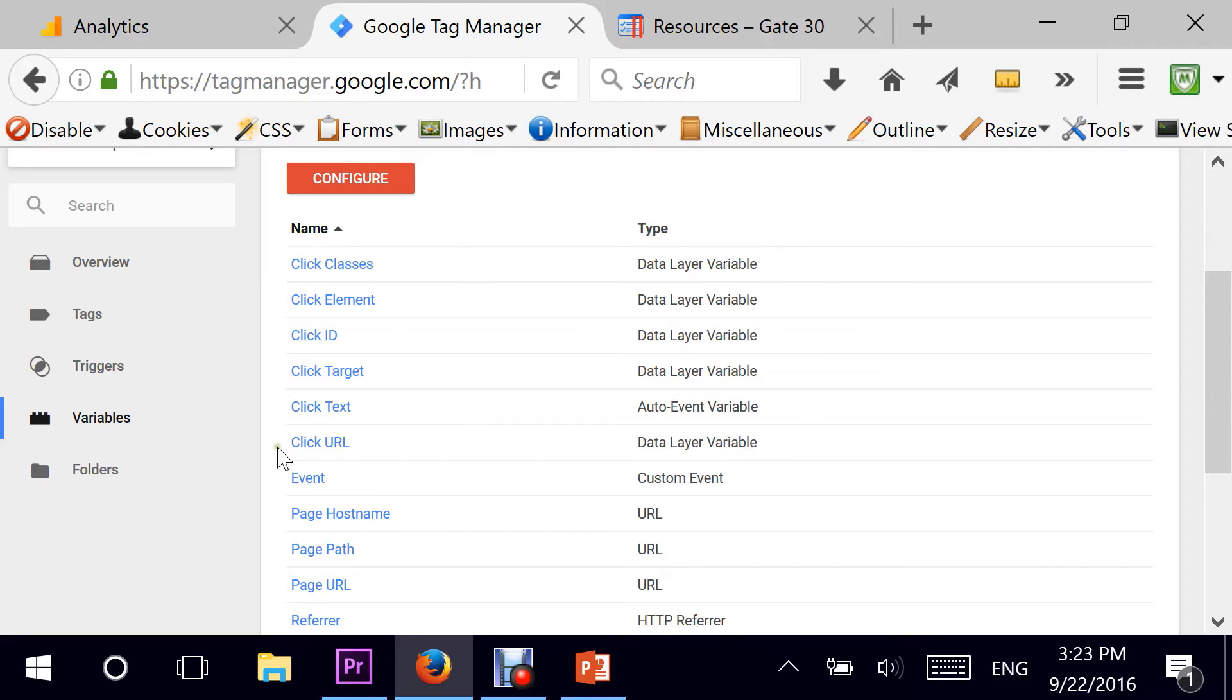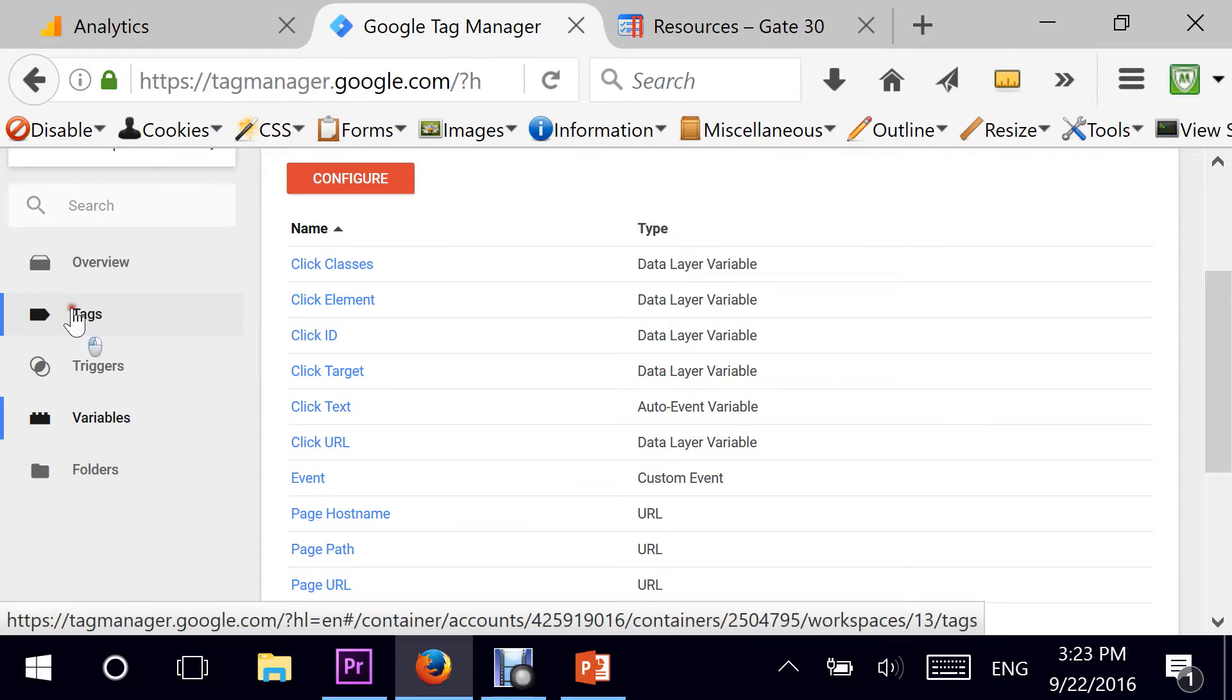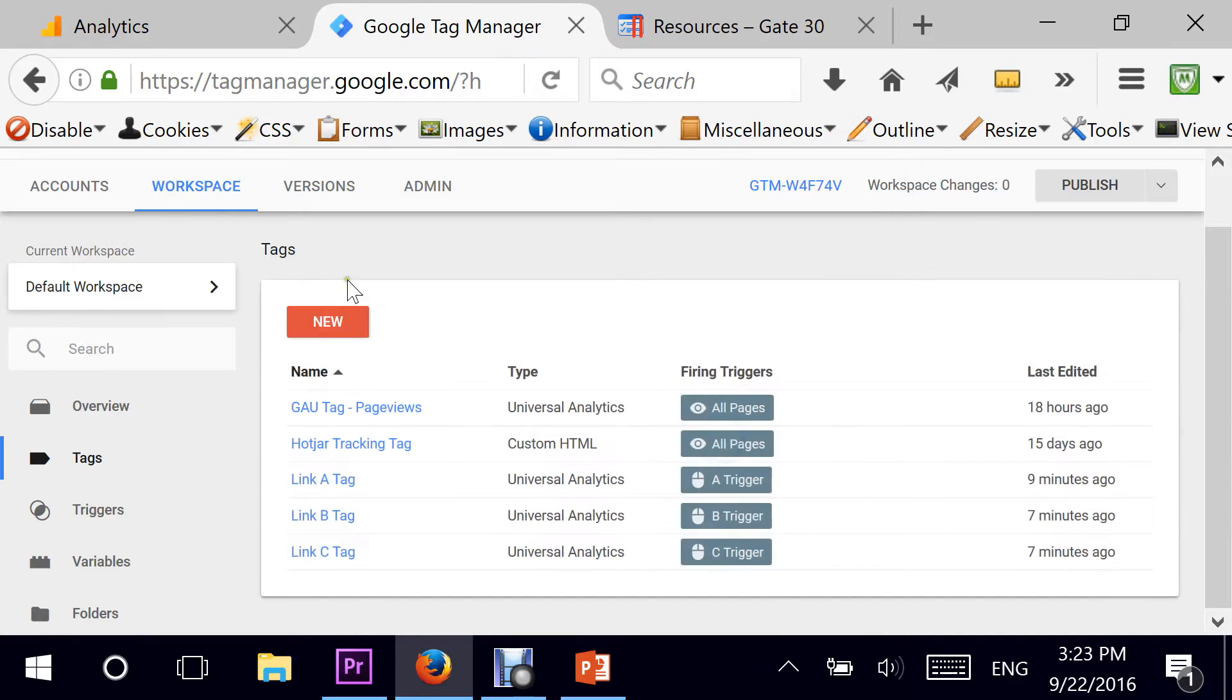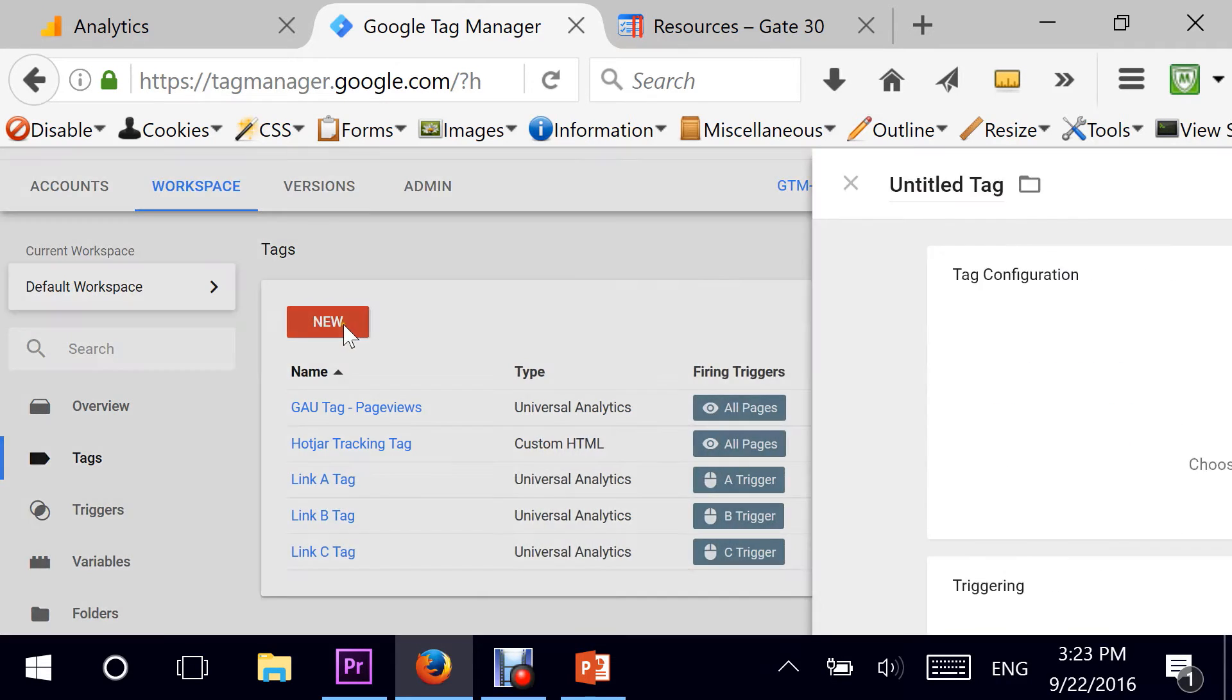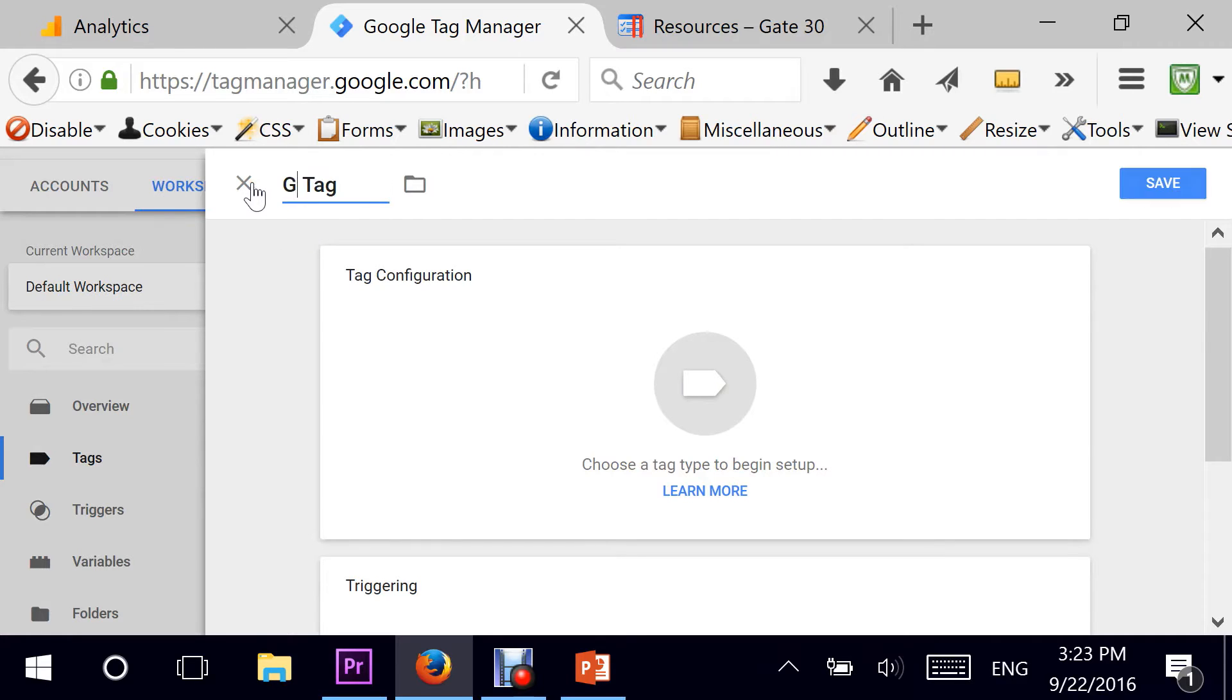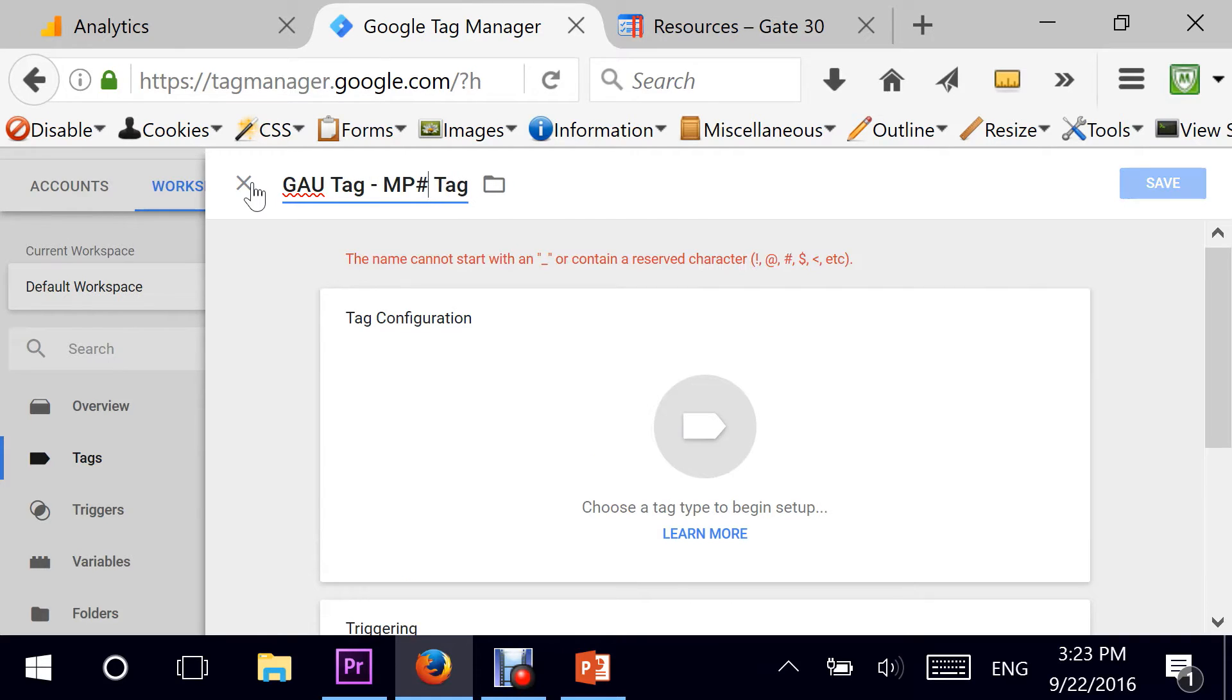Going directly to tags and hit on new. This will create a new tag for me and I will give it a name of Google Analytics Universal tag MP3 downloads.